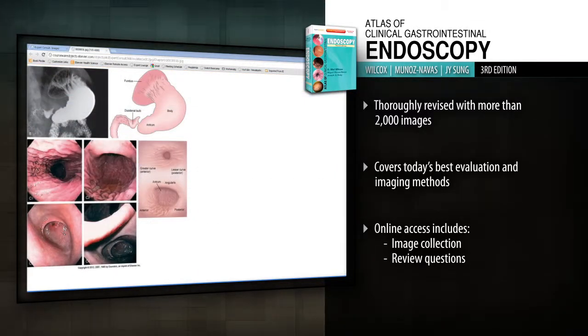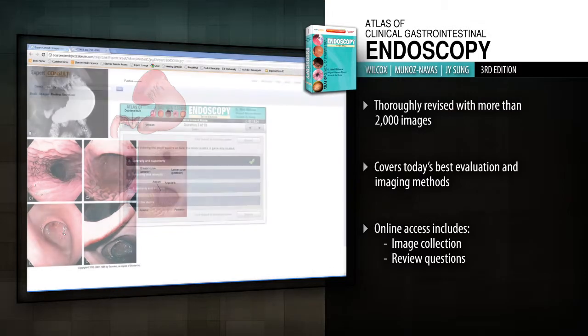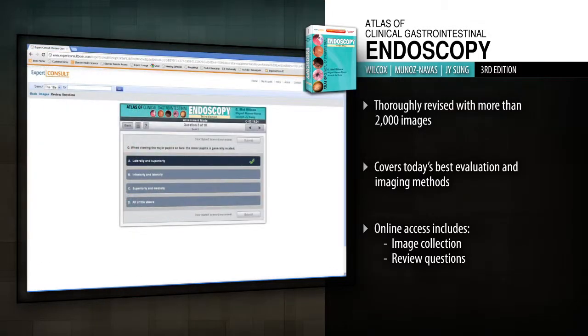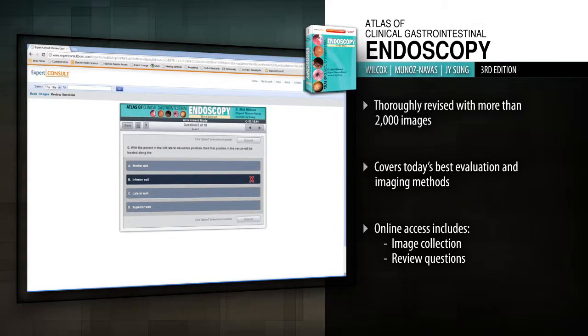Accurately interpret endoscopic images and diagnose gastrointestinal disorders with Atlas of Clinical Gastrointestinal Endoscopy.